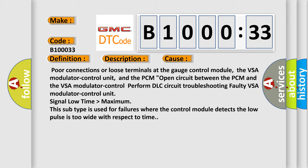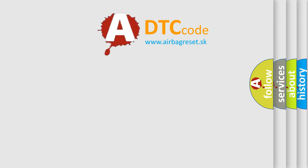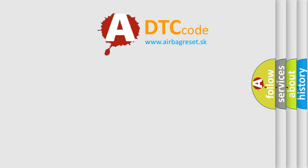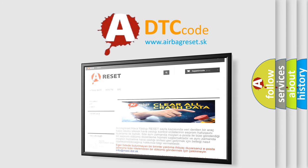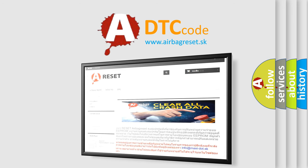The Airbag Reset website aims to provide information in 52 languages. Thank you for your attention and stay tuned for the next video.